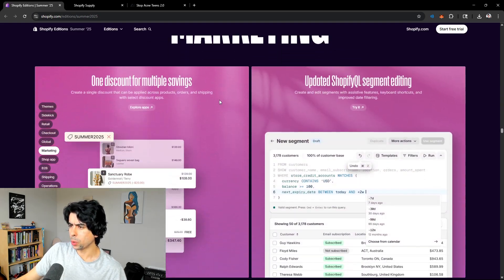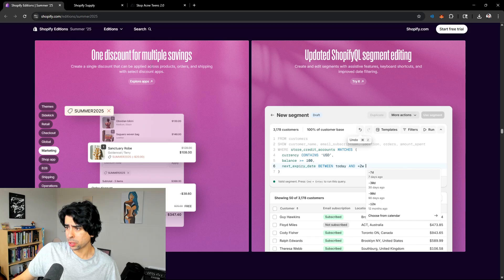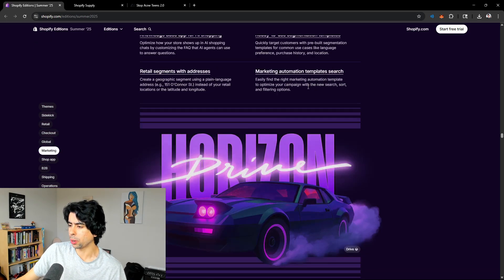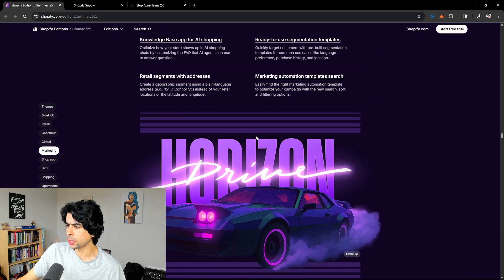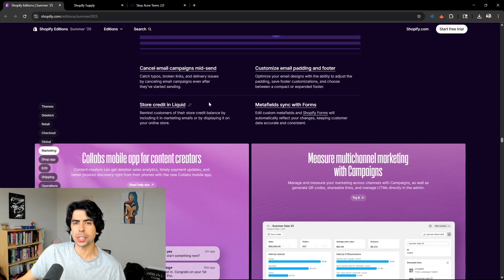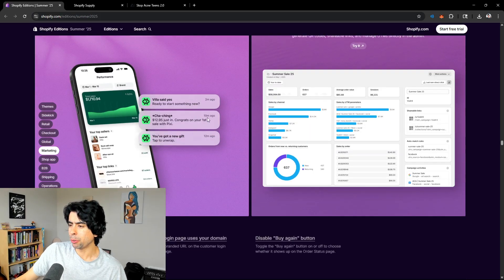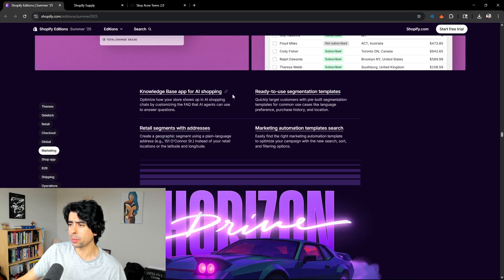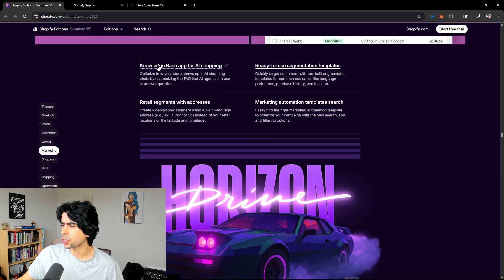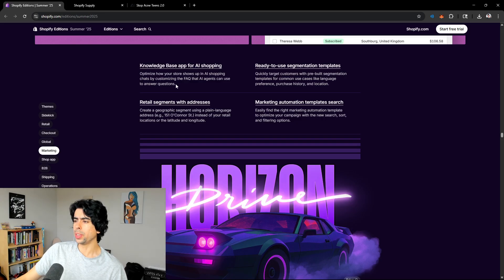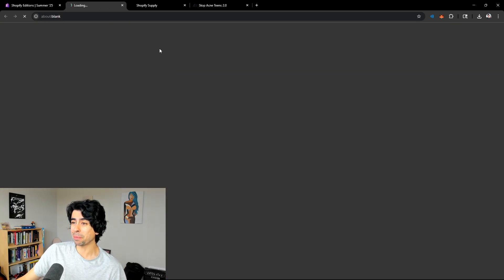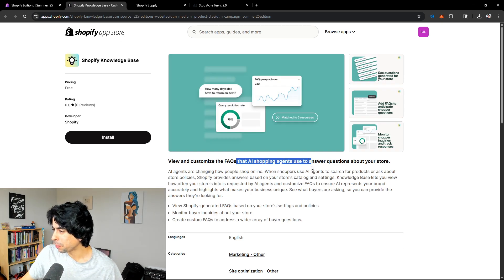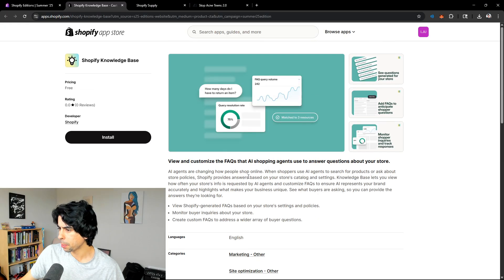Marketing. One discount for multiple savings. Create a single discount that can be applied across products, orders and shipping with selected discount apps. That's kind of similar to what you can already do. Cancel email campaign mid-send. This is for some of their own integrated apps, like the Shopify email app. If you don't have Shopify email set up, make sure you do that. But I would suggest using OmniSend. I think it's a better app. Knowledge-based app for AI shopping. Interesting. This is actually, I think this is going to become a bigger thing in the future, especially as more people start using ChatGPT and things of that nature.